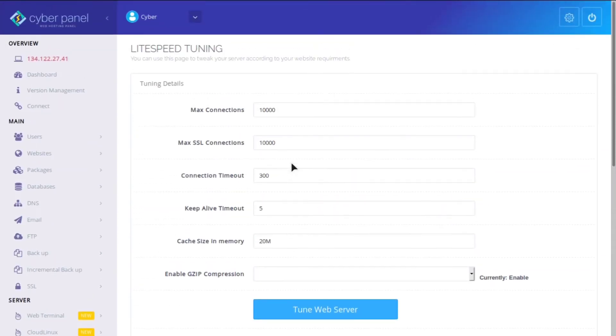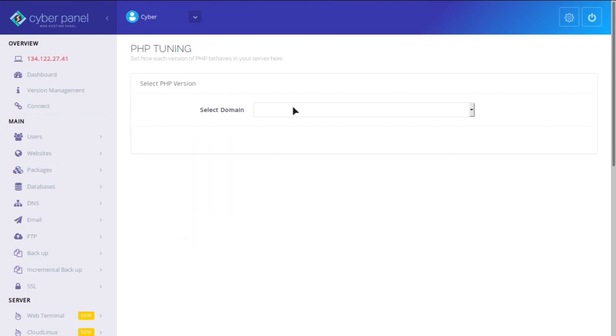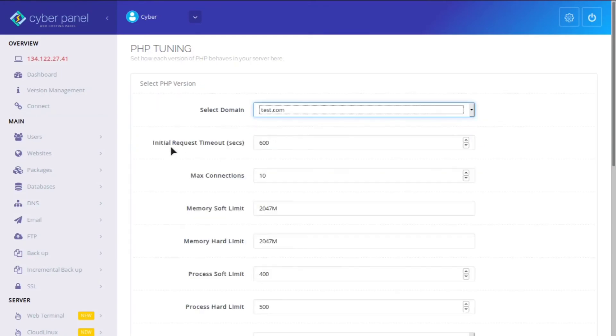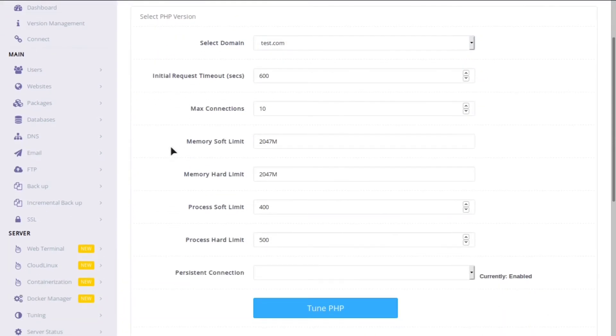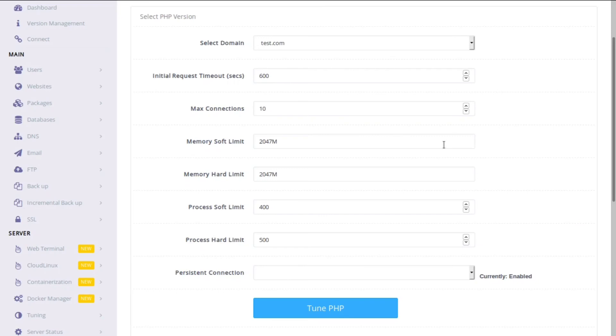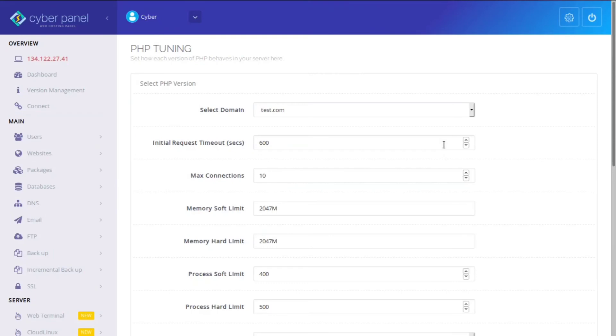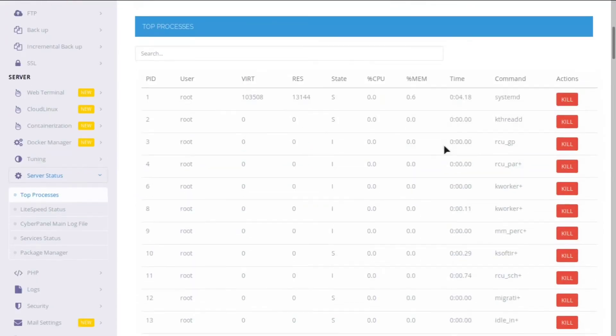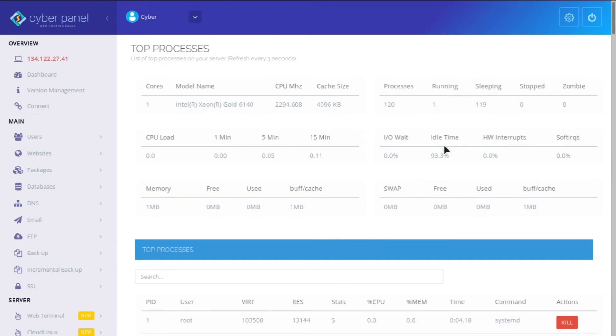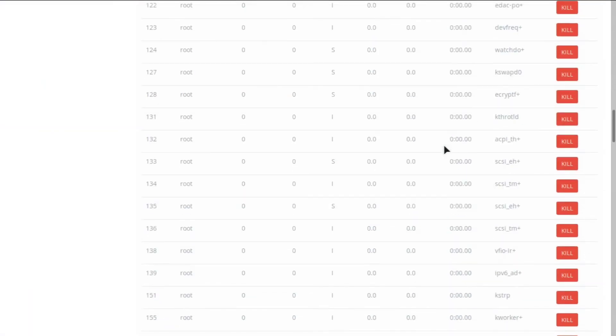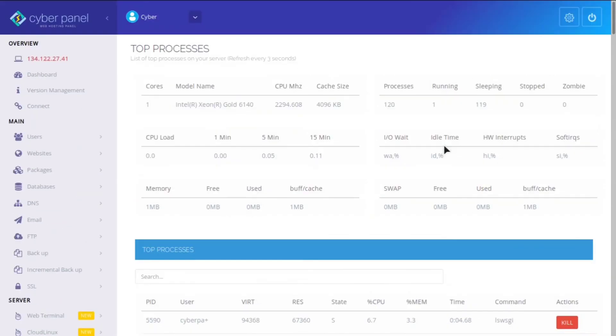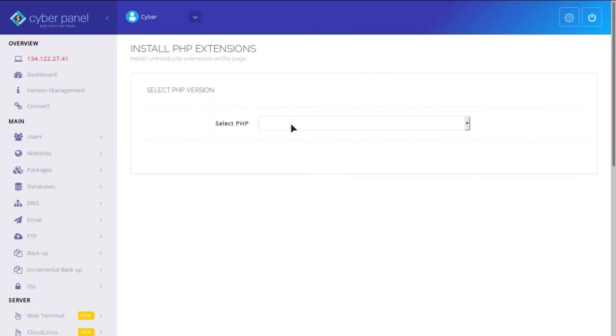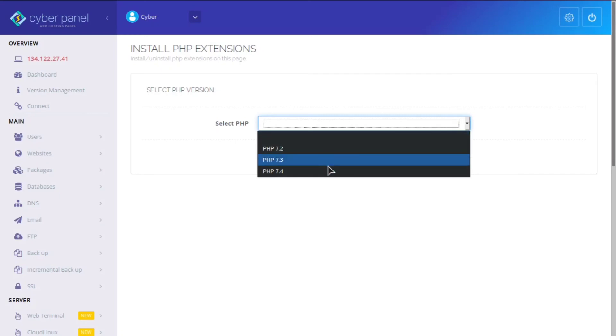And then you can adjust the light speed tuning settings, and you can adjust the PHP tuning settings. So you can improve the PHP. For example, you may want to increase the maximum connections, or you may want the timeout to be less than 10 minutes, or you may want it to be more if you have PHP processes that run for a long time. And so you can do all this really cool stuff right in the back end. You can also monitor all the different processes going on on your system. It pretty much has everything.